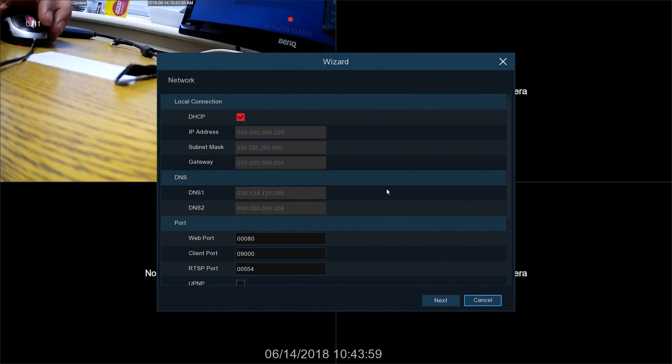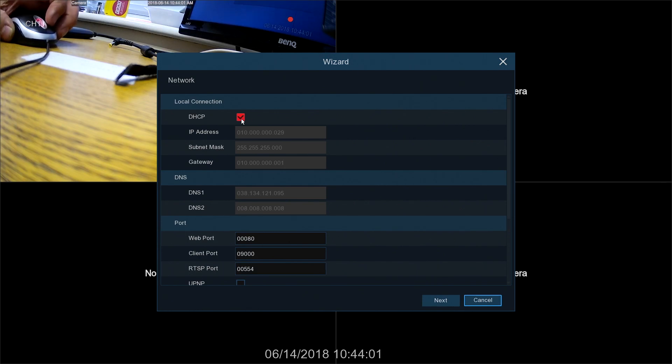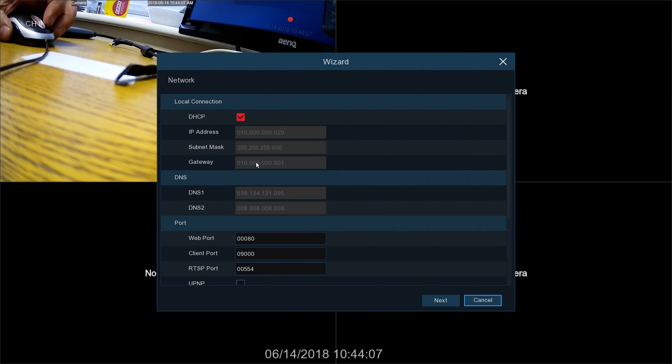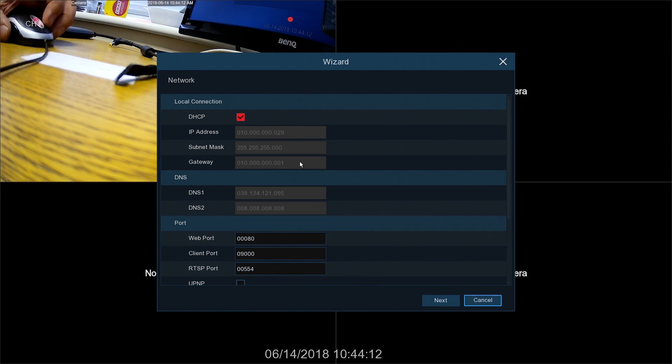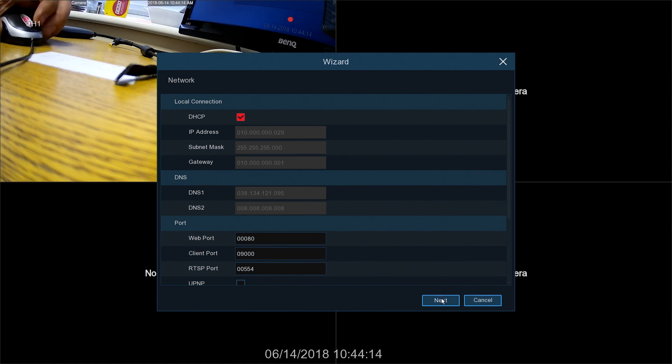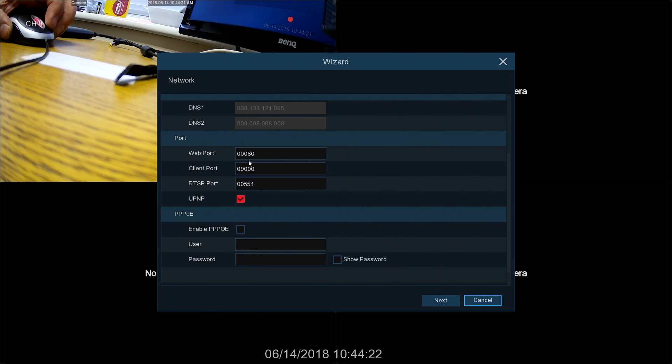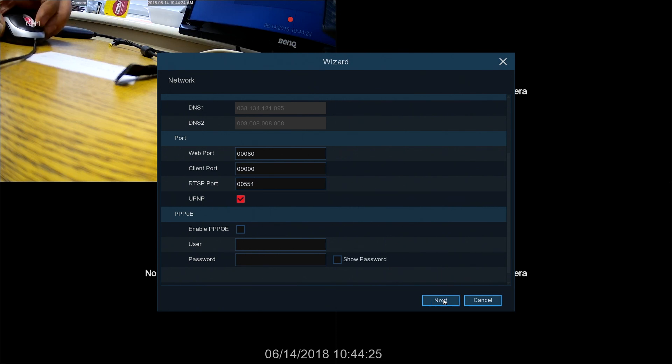This is the network screen. If you tick DHCP, the IP address, subnet mask, and gateway will be filled in for you automatically. As soon as you plug the cable into the network to your router, it will assign IP address, subnet mask, and gateway. Oh sorry, before we do that, click on UPnP. That enables any port forwarding required for the machine, so it just does it for you. And click next.